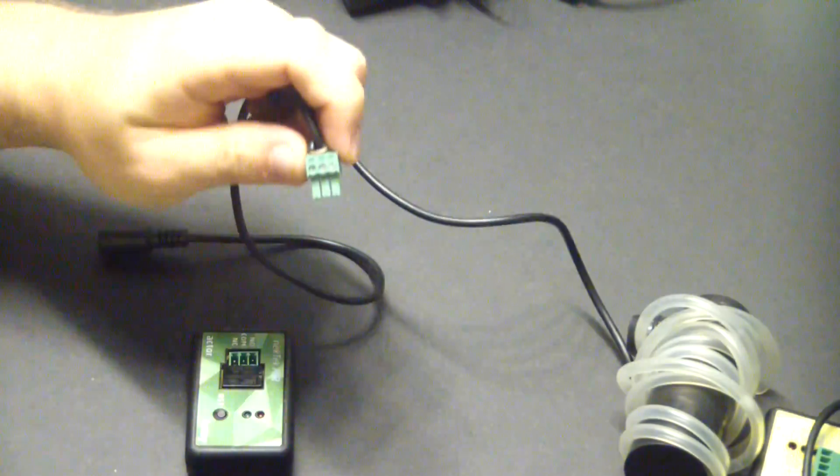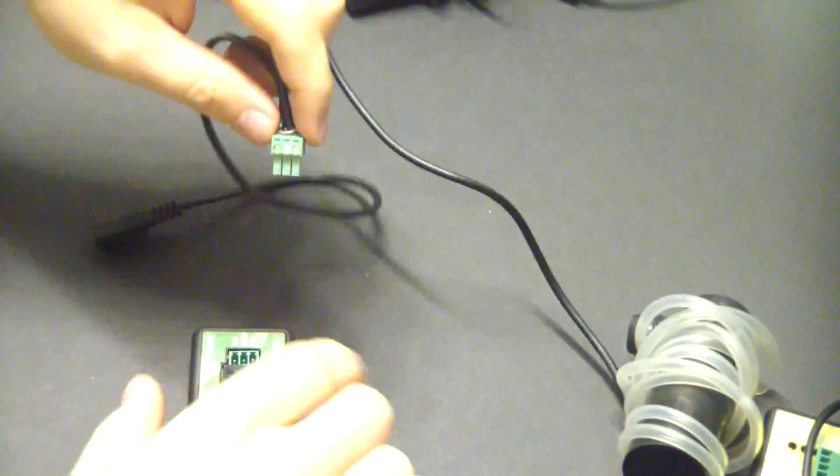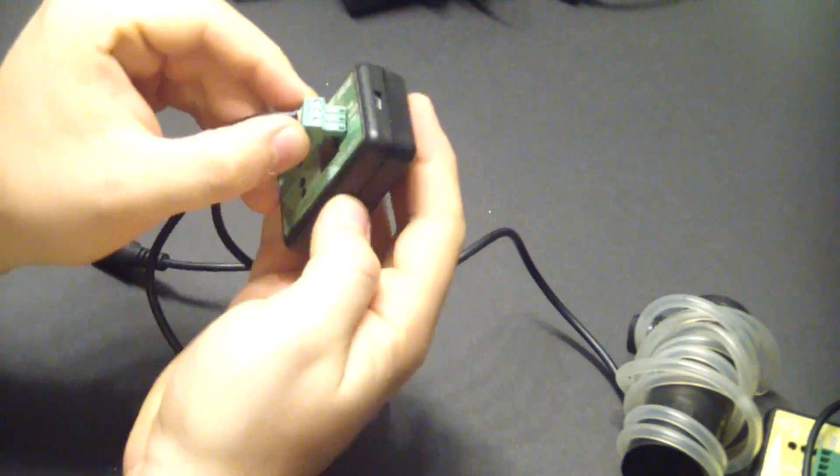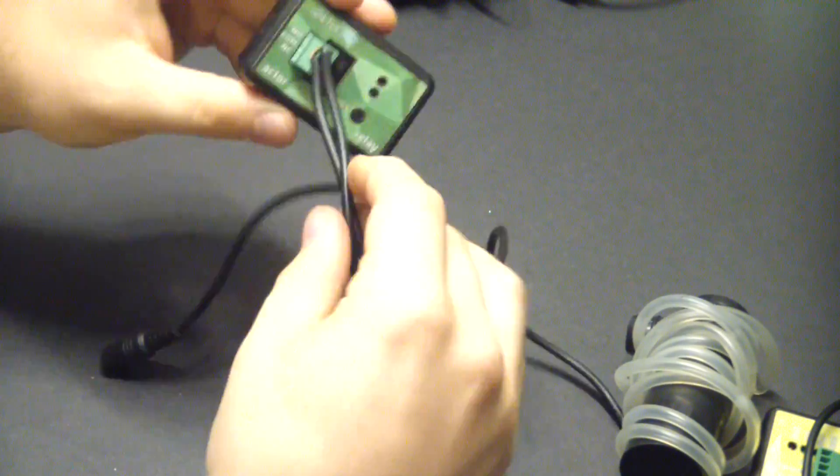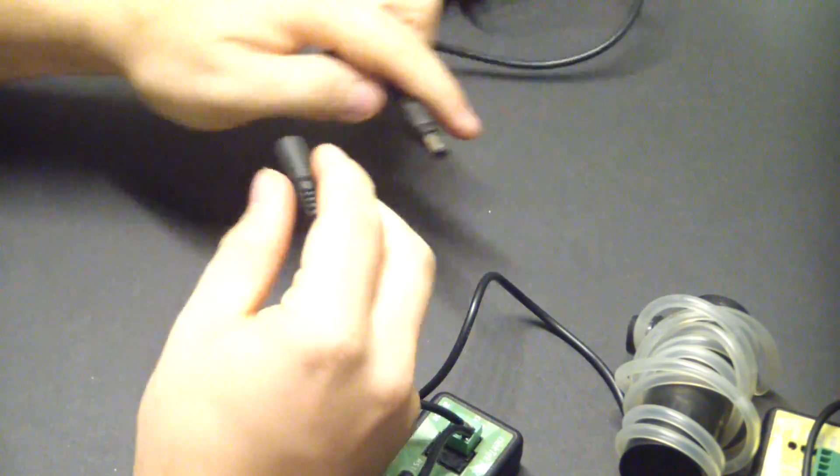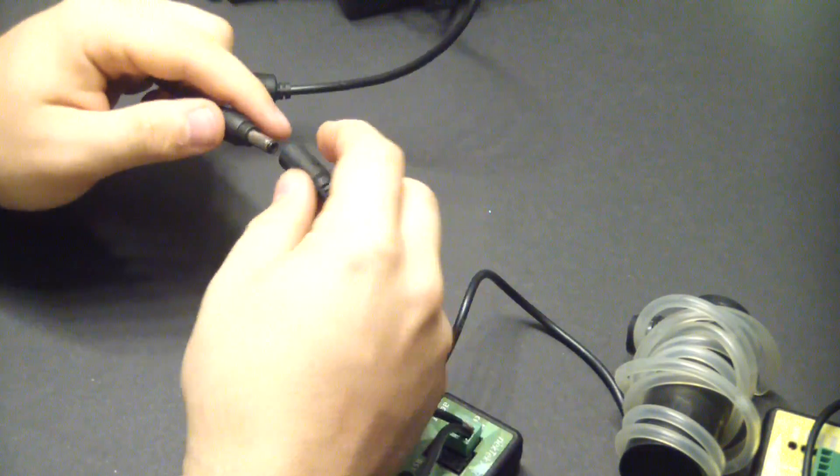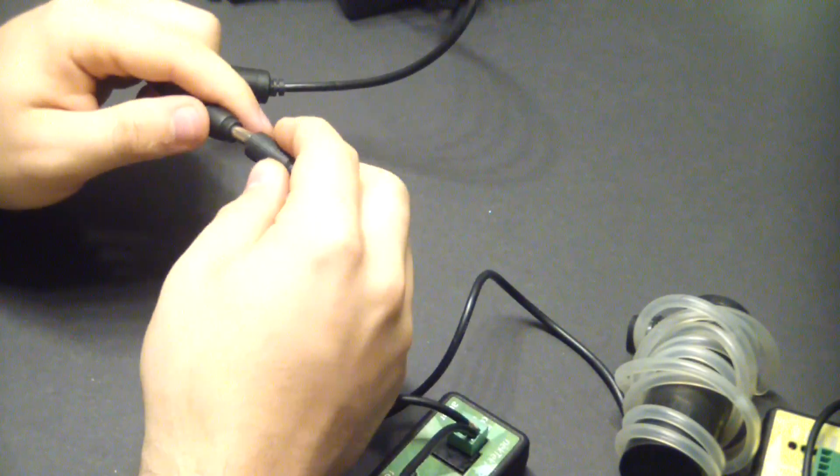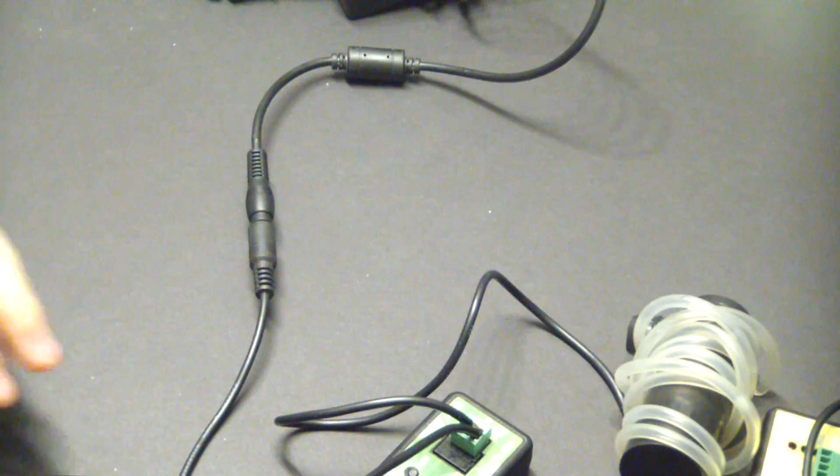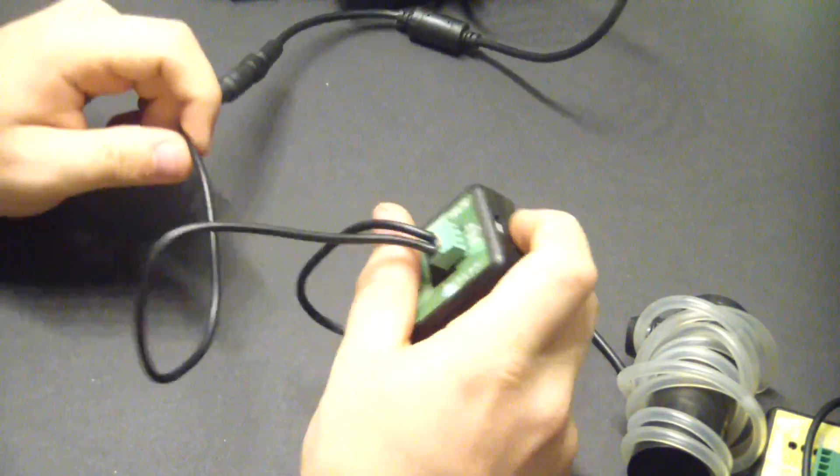And that's it. All I do now is plug everything back in, and if we plug in the pump nothing happens because the relay is now in control of this pump.